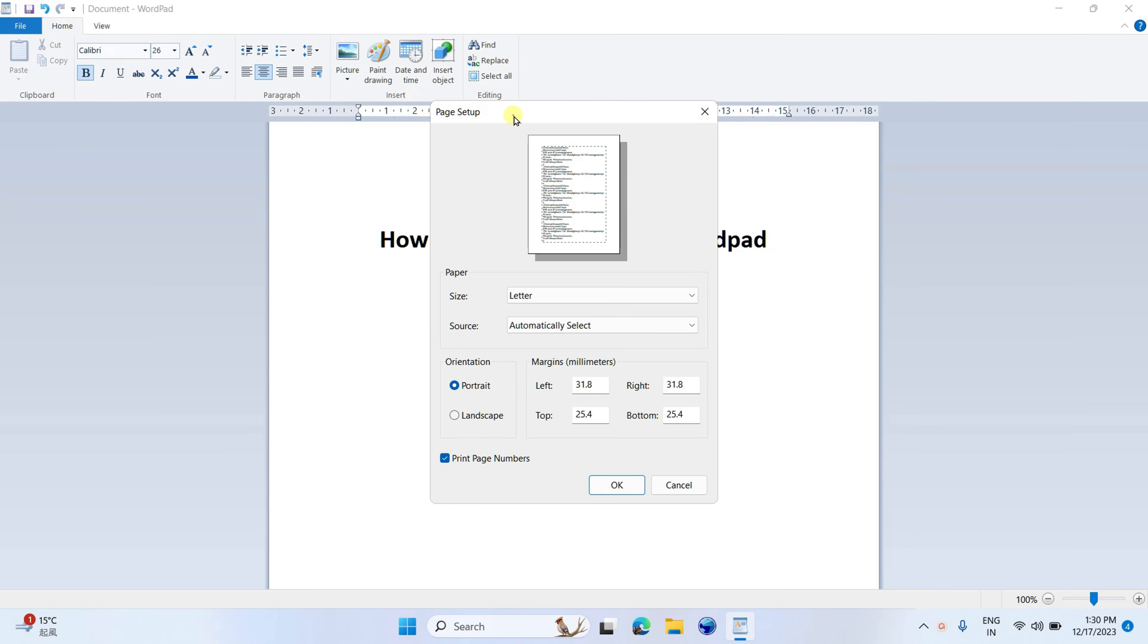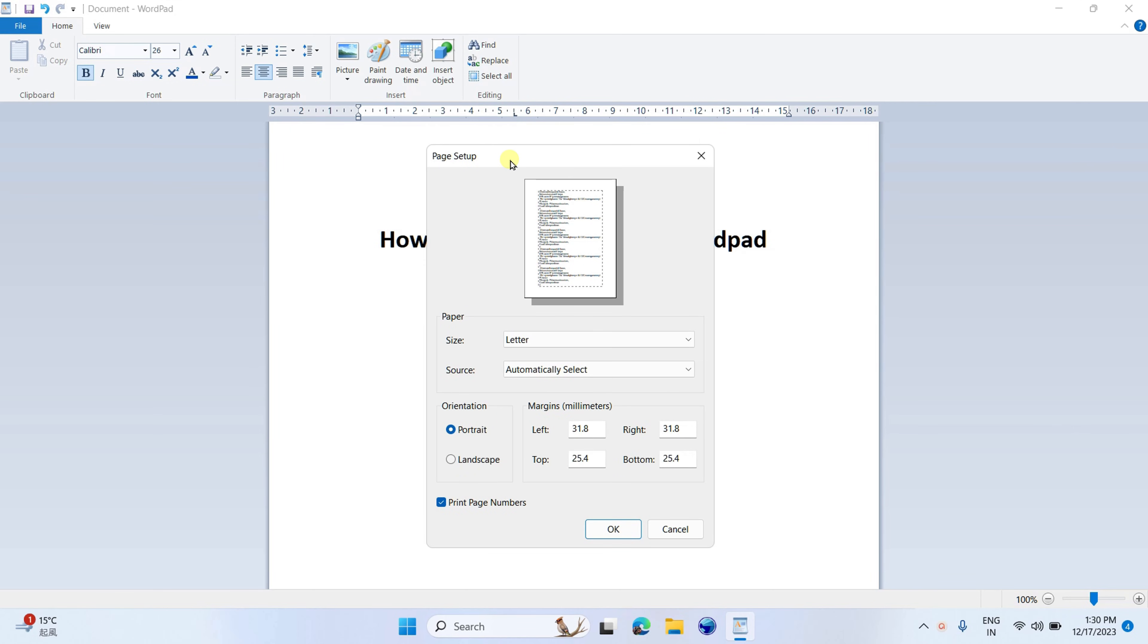You will see this Page Setup window. Select the orientation of your page, Portrait or Landscape. Right now, it is showing Portrait. Under the Margins,